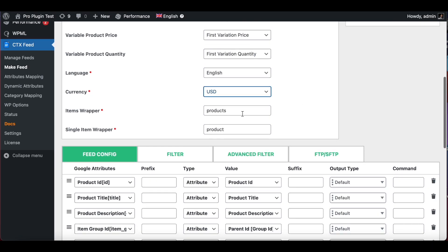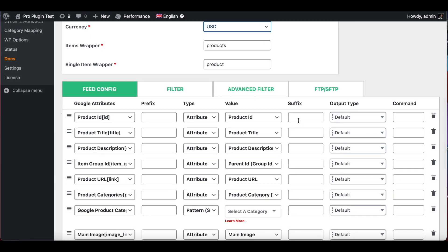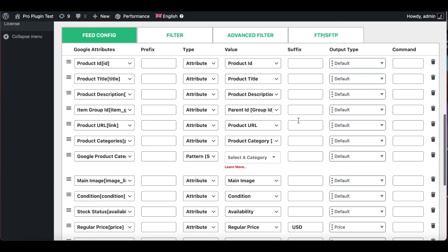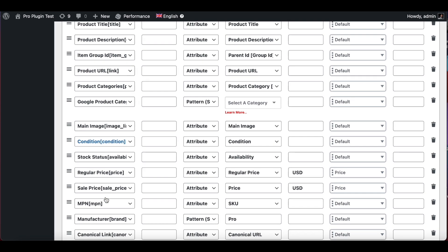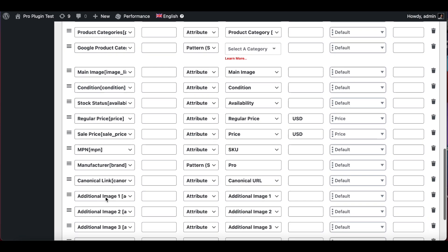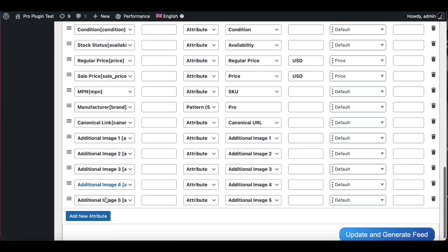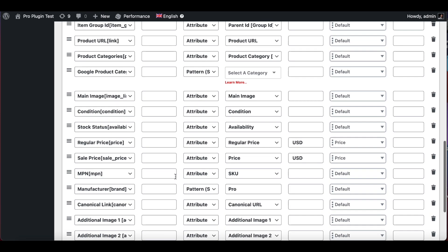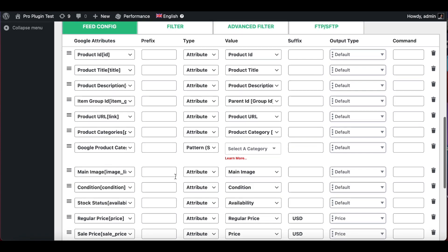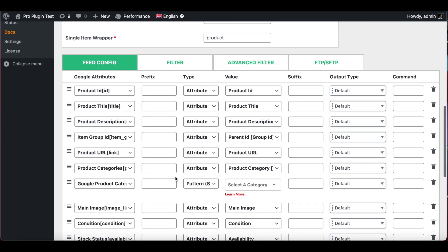Now you can choose the item wrapper and the single item wrapper that you're going to see when your XML feed is created. As you can see, this is what the feed config looks like. Now since we have chosen Google Shopping as our template, our feed has already pre-populated with most of the Google attributes needed to create a feed for Google Merchant Center.